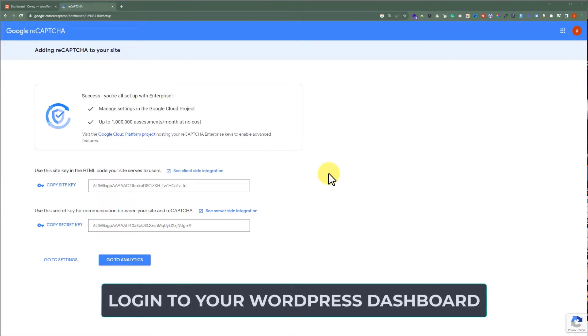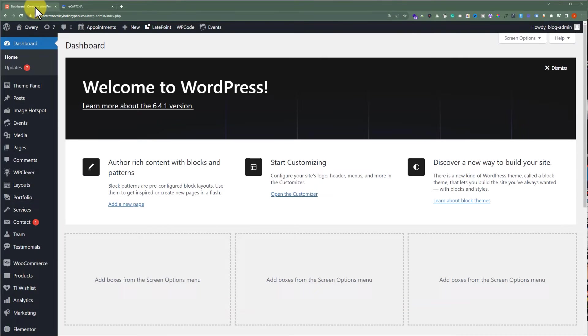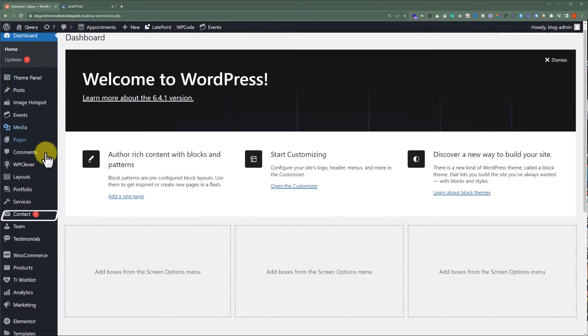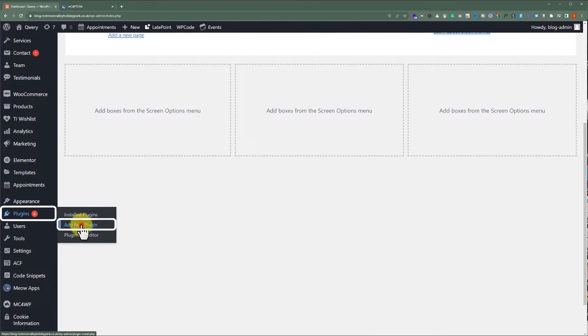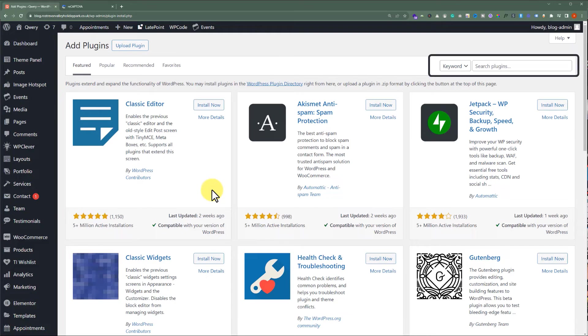We will log in to our WordPress website dashboard. To add a reCAPTCHA to our Contact Form 7 form, we need to install a WordPress plugin. So, from the WordPress dashboard, we are going to click on Plugins and then click on Add New Plugin.